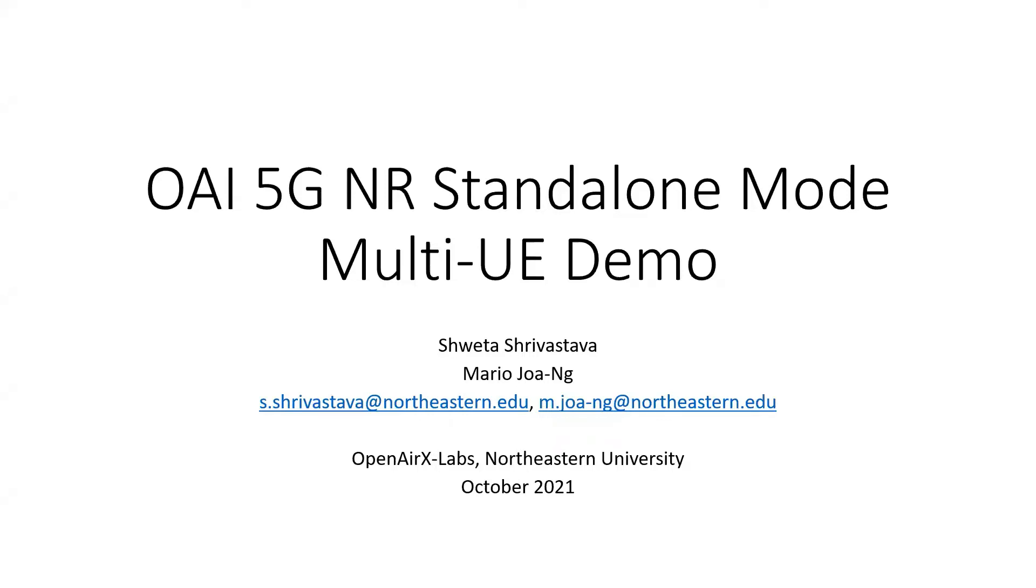Hi, everyone. In this video, we demonstrate multiple UE support in OpenAIR interface 5G and our standalone mode.